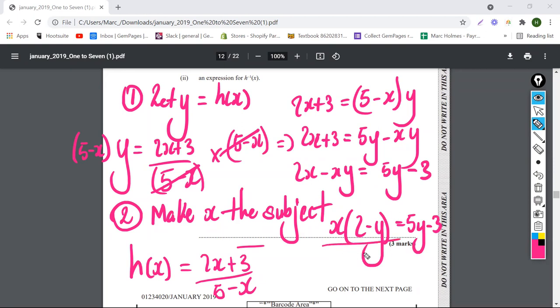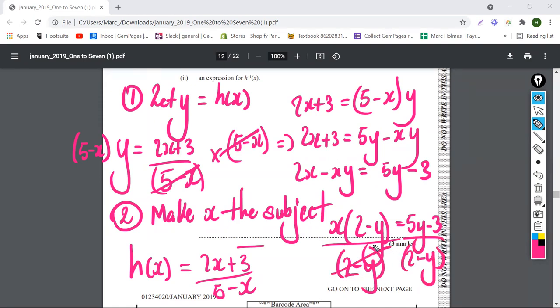Factor out x: x times (2 minus y) equals 5y minus 3. Then divide both sides by (2 minus y).